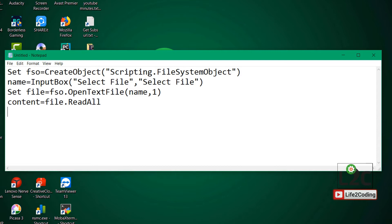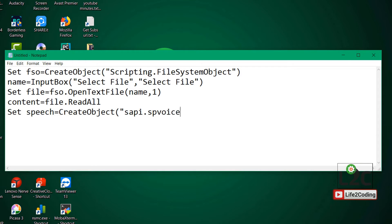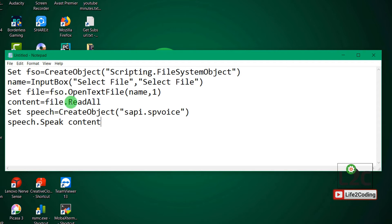Now we need to convert the content to speech. For this, we create another object called speech using CreateObject with "SAPI.SpVoice", which is the Microsoft Speech API. Then we call speech.Speak and pass in the content variable, so it will basically speak the content that was read from the file.